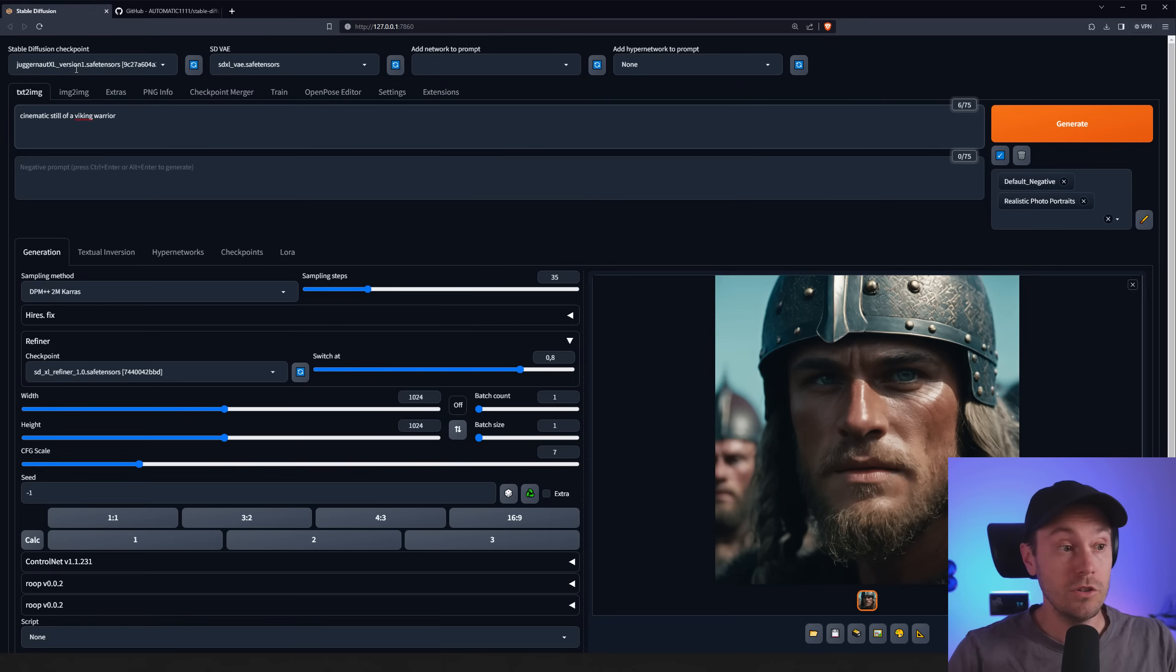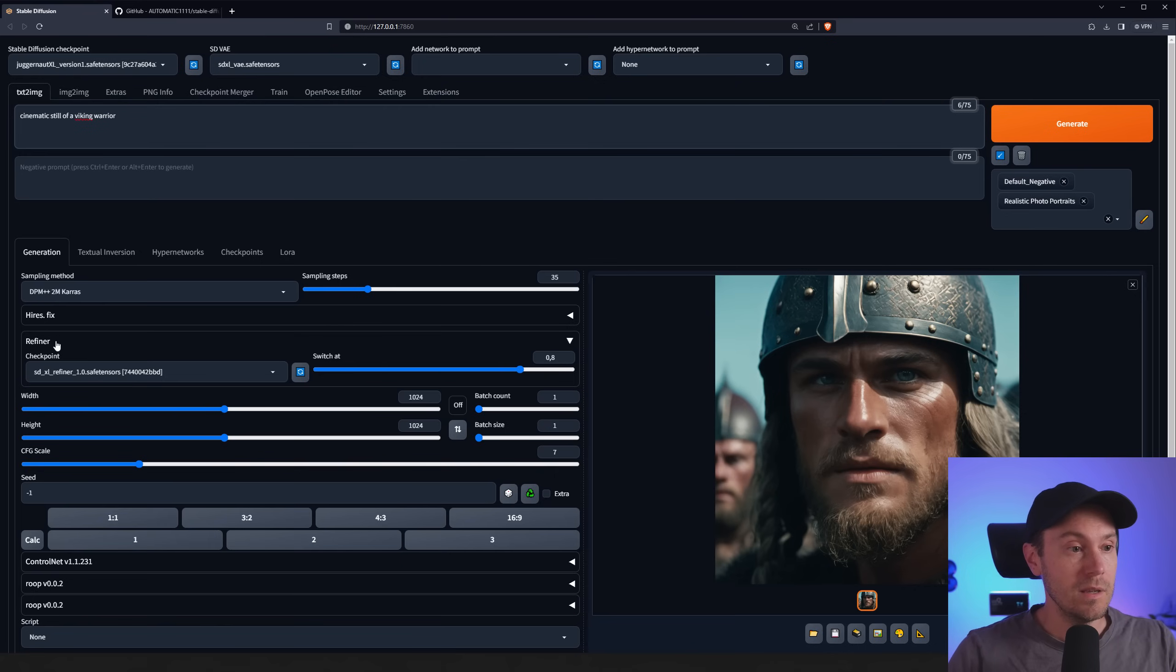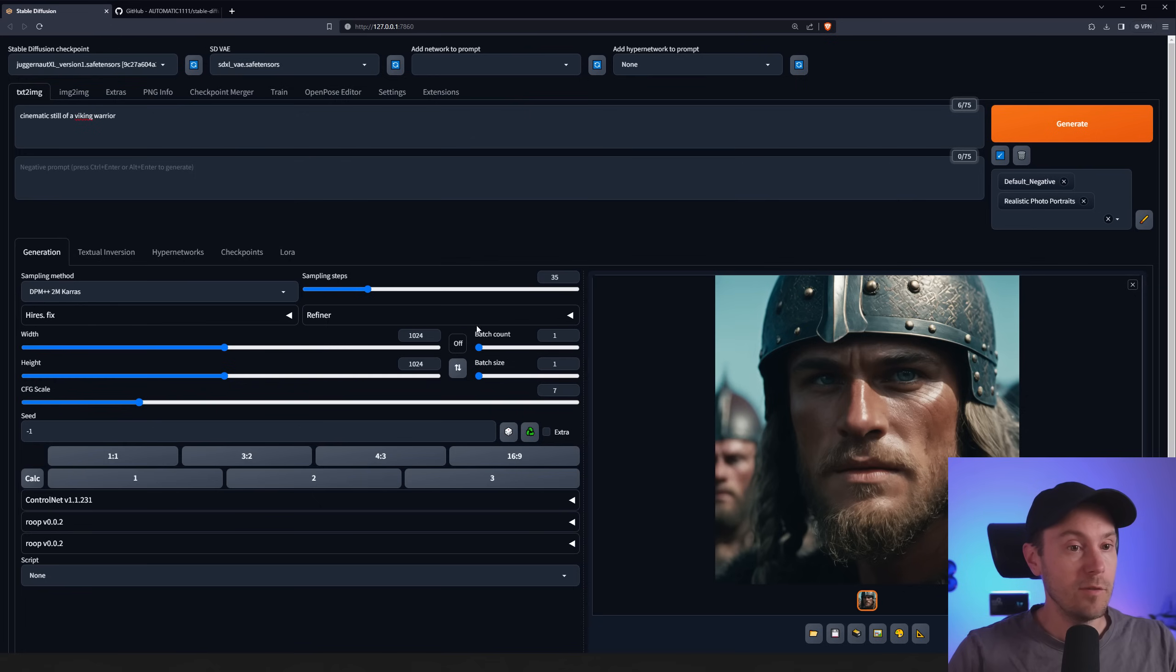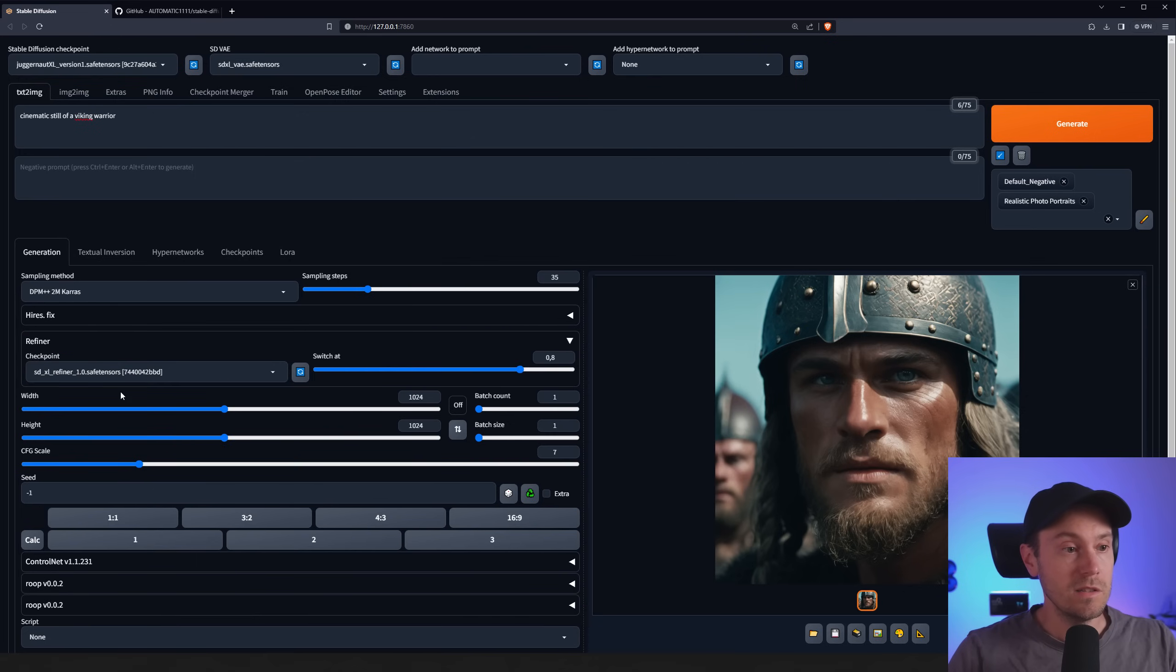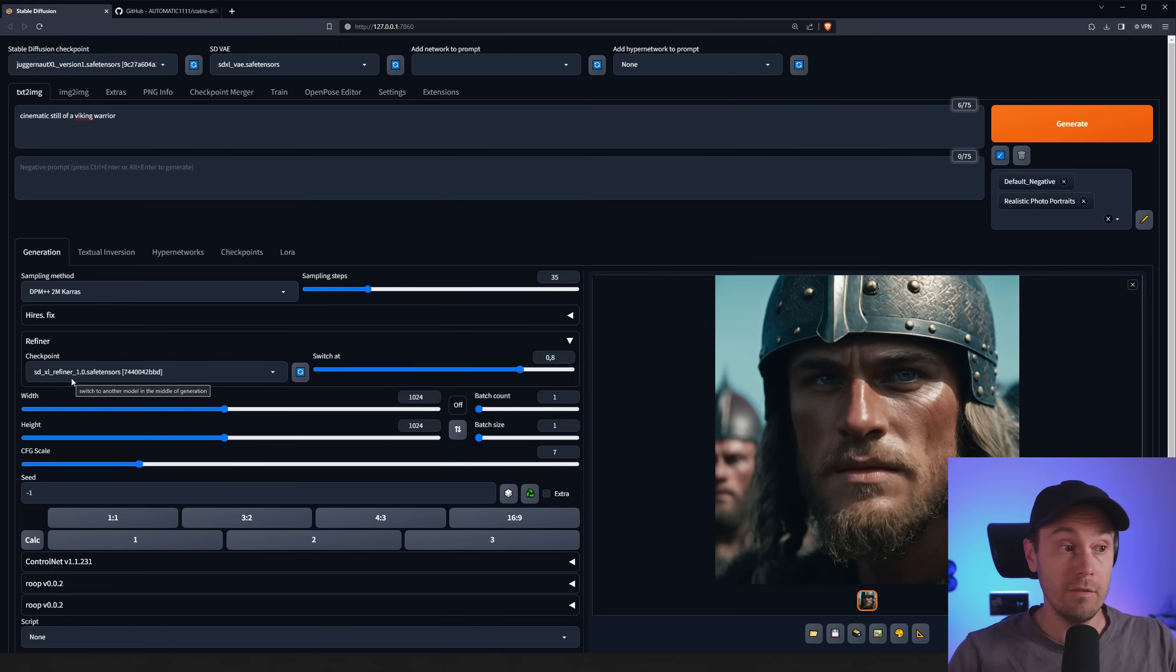Actually version 2 is out now so let's go check that out. And here you can see the refiner here. You press this, you can load the SDXL refiner if you have that in your models folder.